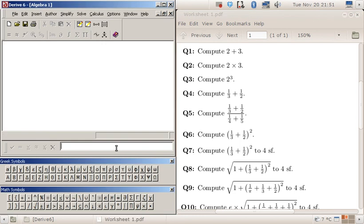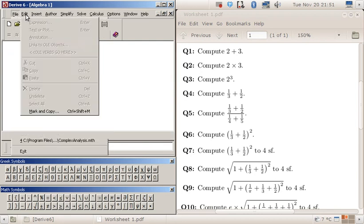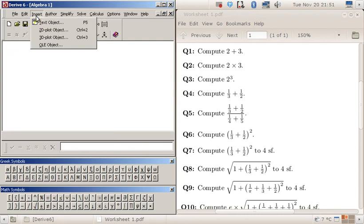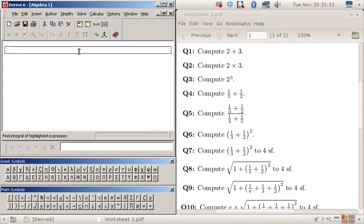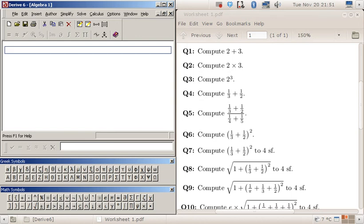Okay, so let's have a look at worksheet number one. First I'll just insert a text object. Now I know I haven't shown you this in class, but it's basically like typing some text. So I can type here question one, let me make it easier, Q1.